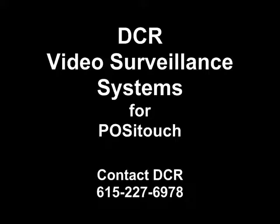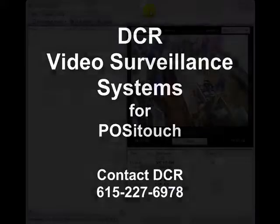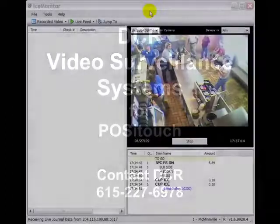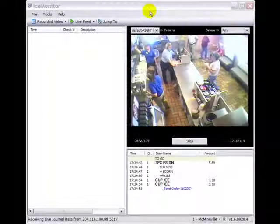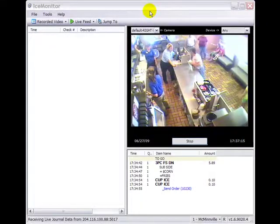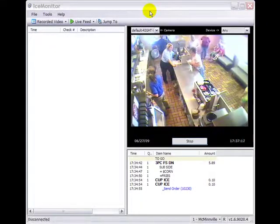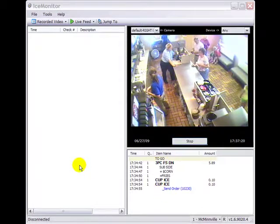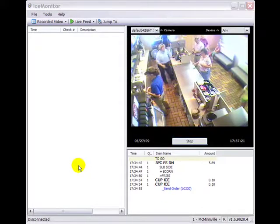Welcome to a short demonstration of remote access to DCR surveillance systems. The ICE Monitor application will allow you to view transaction detail on multiple terminals simultaneously.